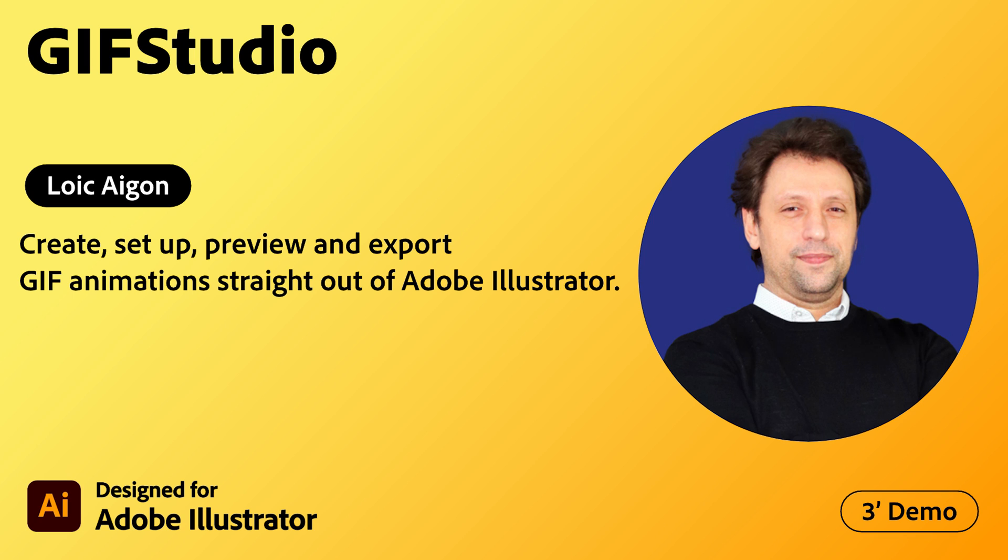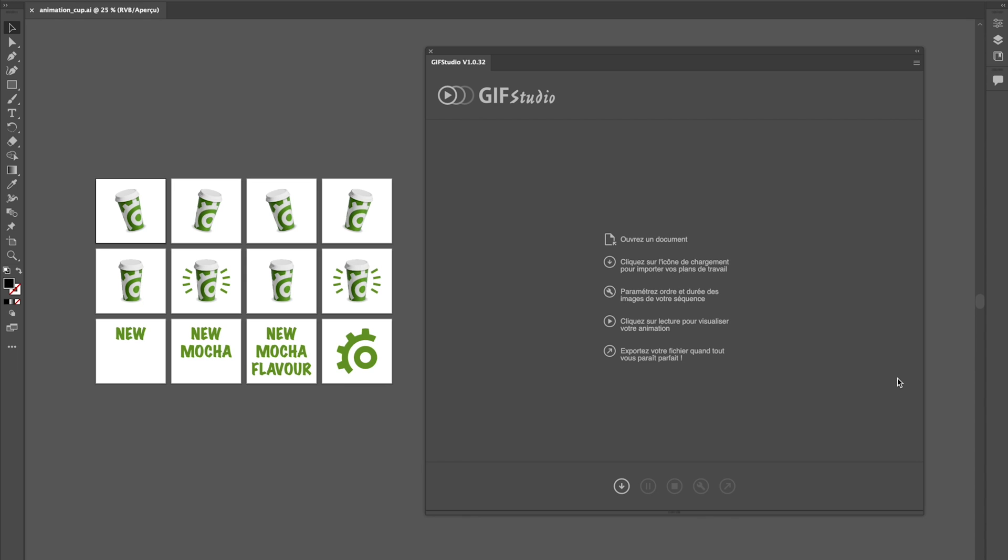Adobe Creative Cloud Plugins and Integrations. GIF Studio is an extension for Adobe Illustrator that simplifies the creation of animated GIF files.